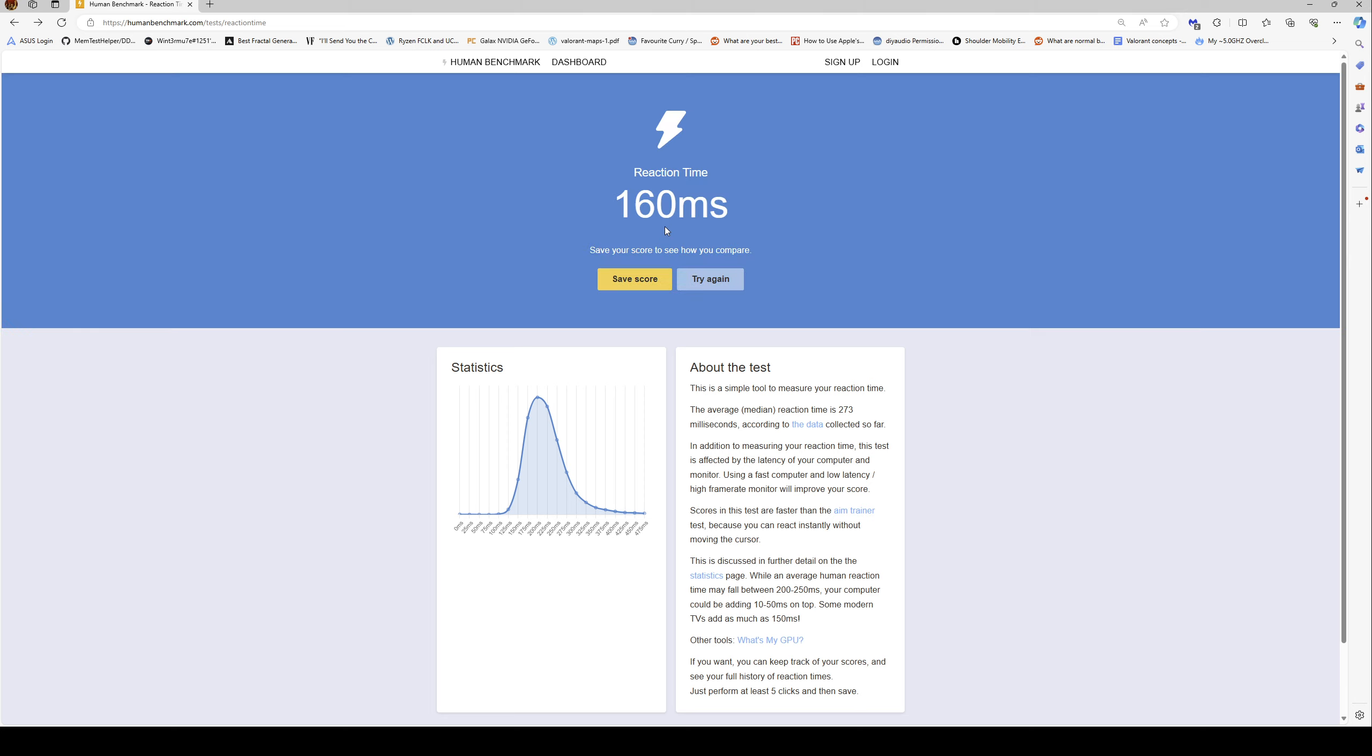There you go. That's me. I'm 57, and that was actually better than my normal. I'm usually around 166, but I tend to always do better when I've got an audience, even though this is just a recording.